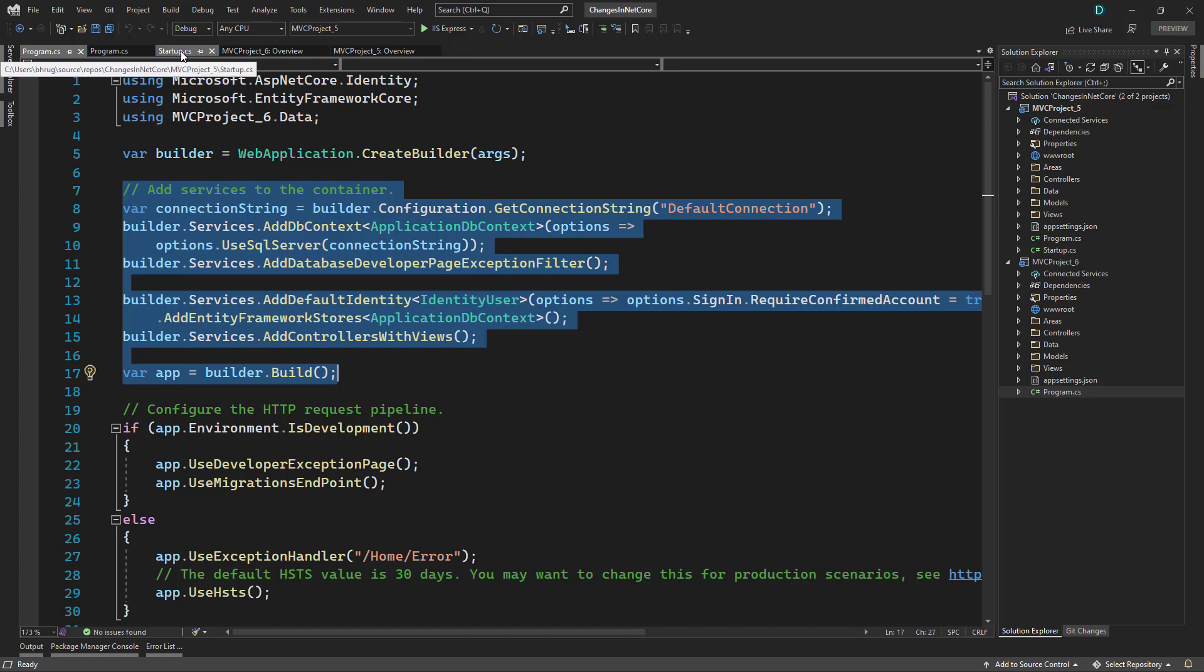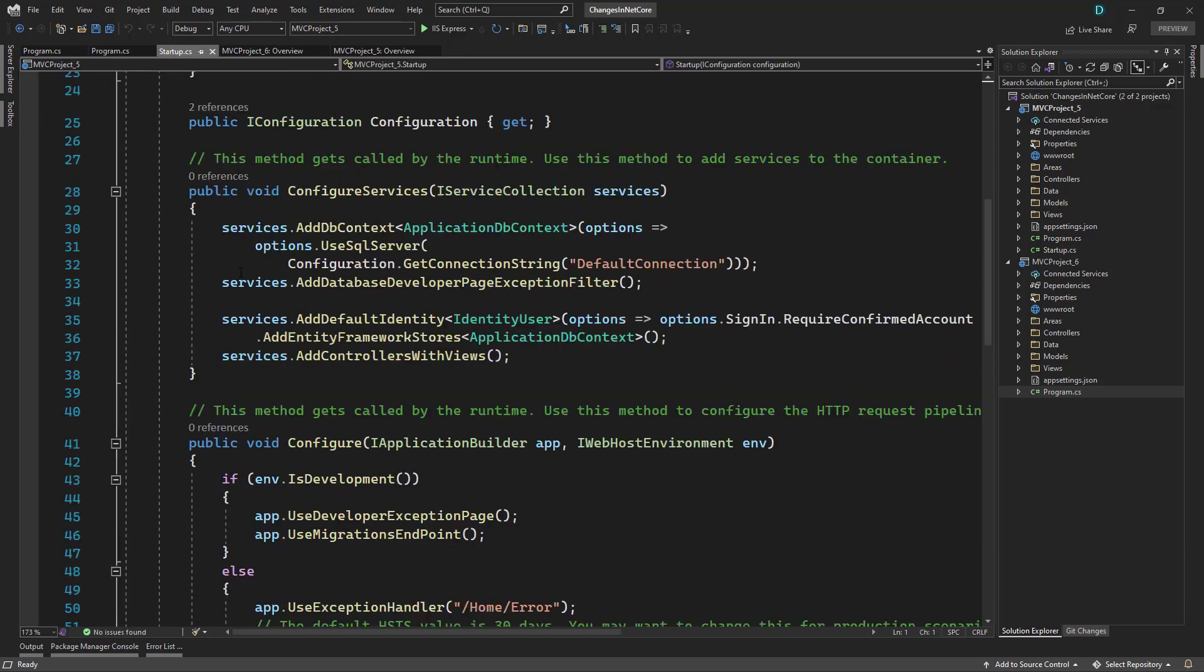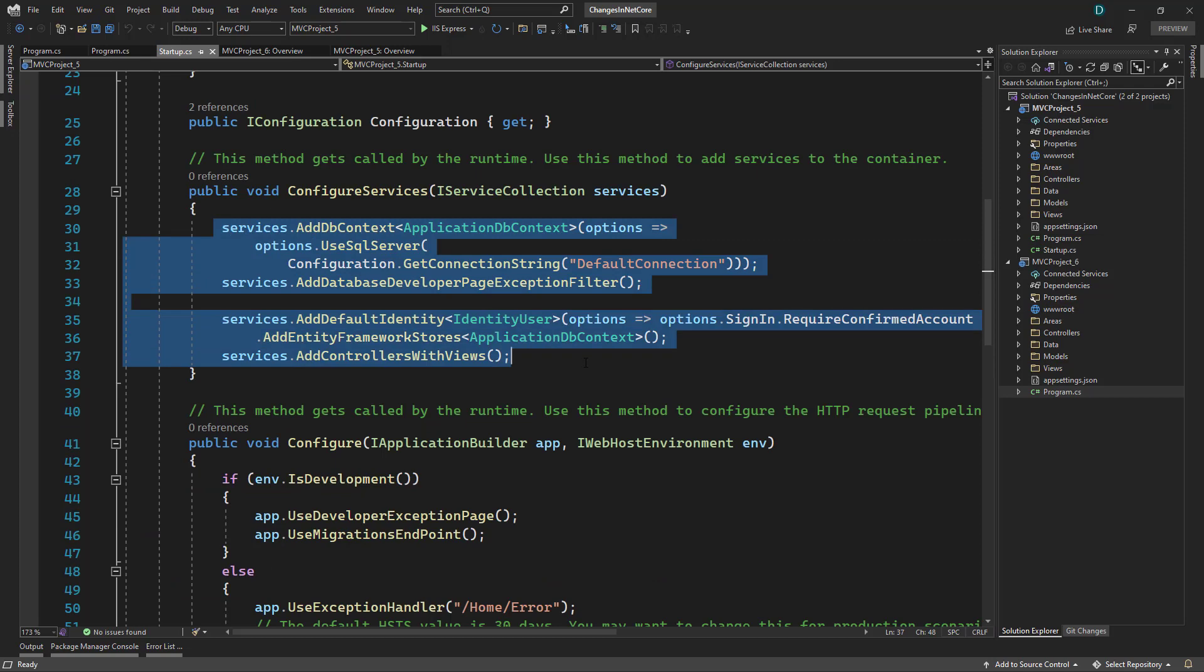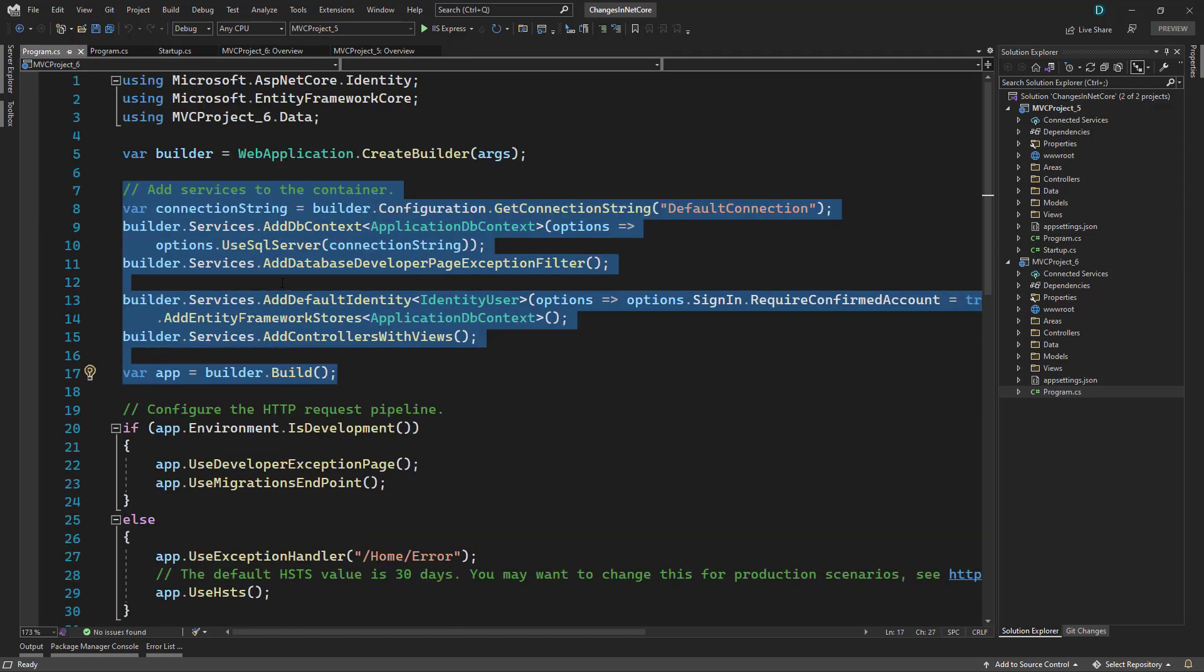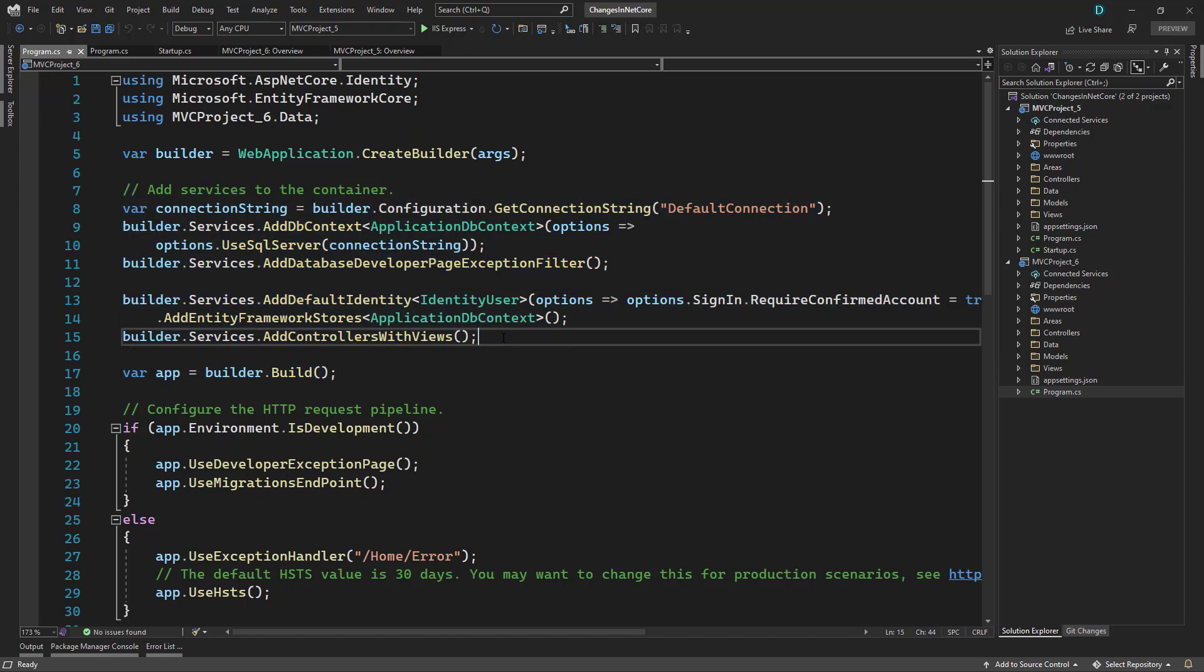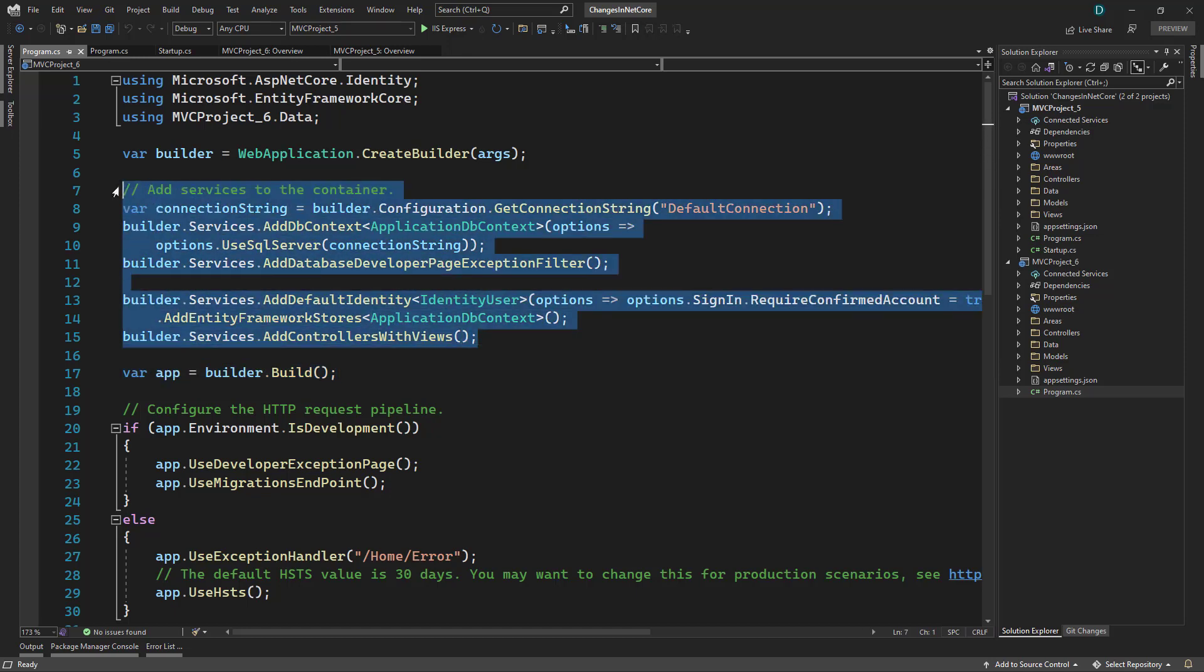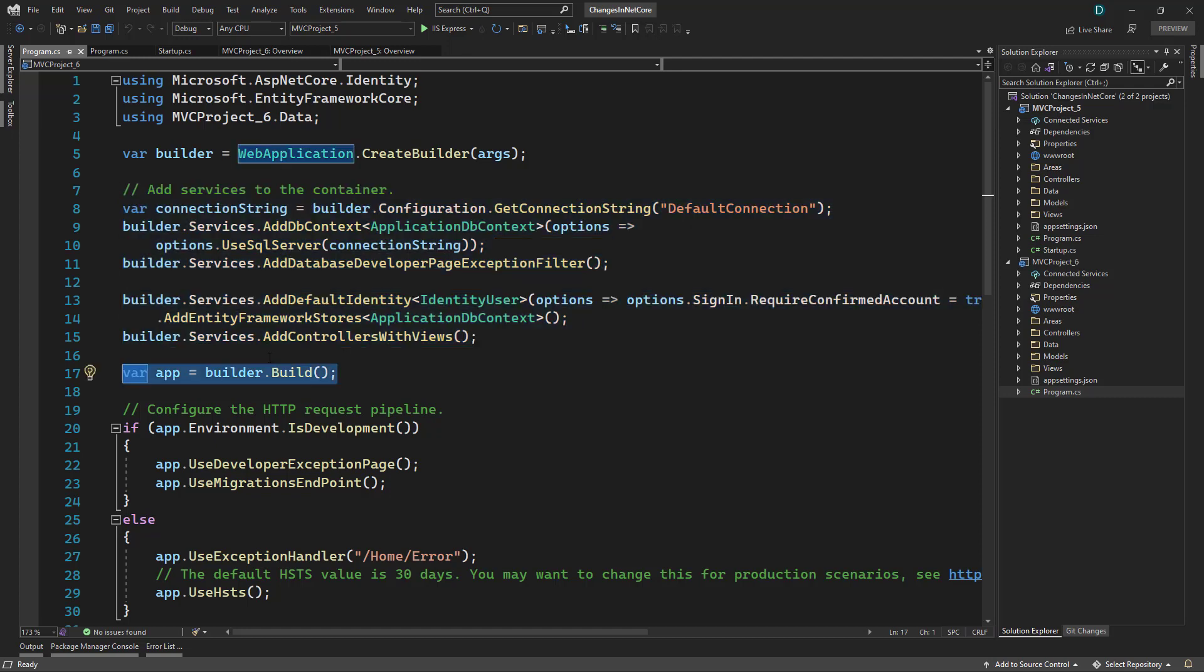So what is different is inside the startup class file, whatever you were writing inside the configure services will now be written directly in program class file. And that will be right here in the selected section where we have the comment add services to the container. So you can add all the services and then you build your web application builder.